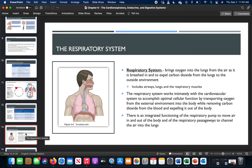Moving to the respiratory system — the lungs, airway, and the diaphragm. The respiratory system's main job is to bring in air enriched with oxygen and to expel carbon dioxide out of the lungs into the environment, where it can be converted back to oxygen through photosynthesis and other processes.